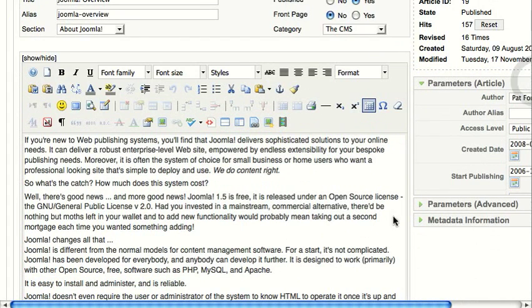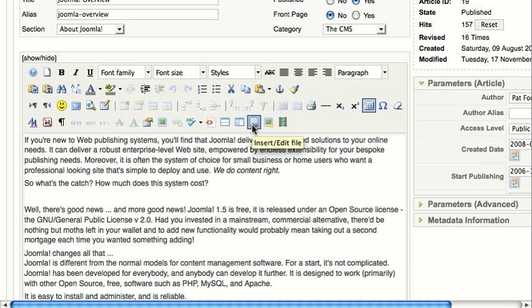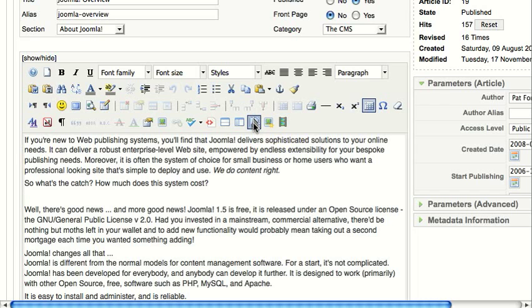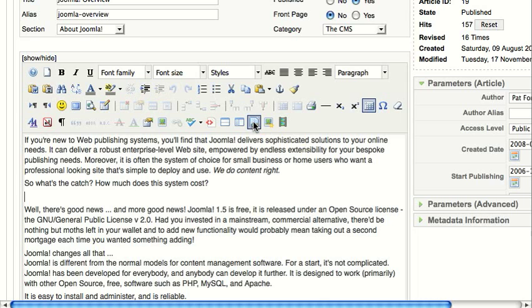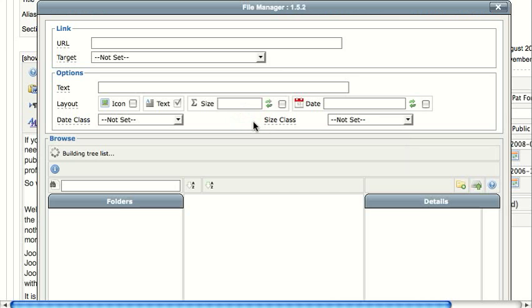First, put your cursor where you want the link to be inserted. I'm going to create a new paragraph, and then on the JCE editor menu bar, there's an icon that shows a document with a link behind it that says insert edit file. When I click on that, it displays the dialog box.